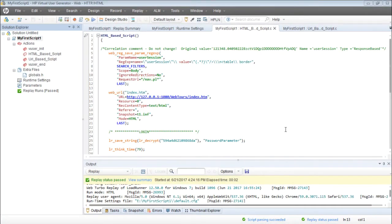For demonstrating how to insert transaction points, I'll use the same script, my first script one. In my first script, if you recall, we created two actions: an HTML-based script and a URL-based script.